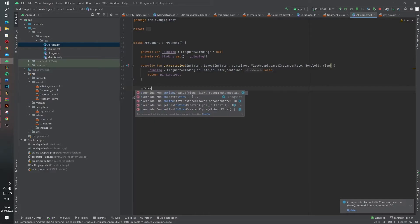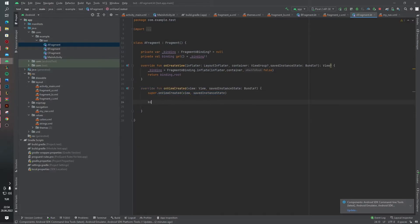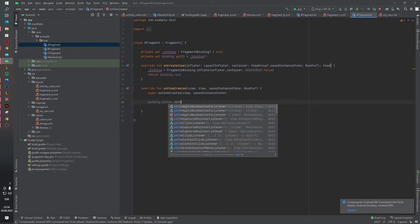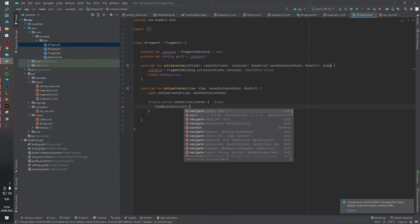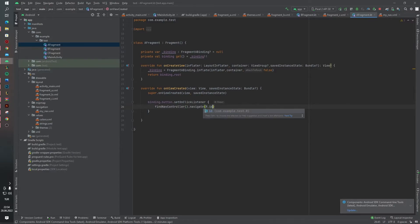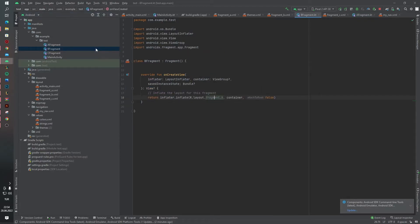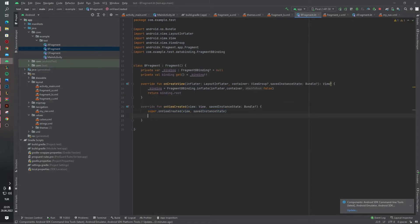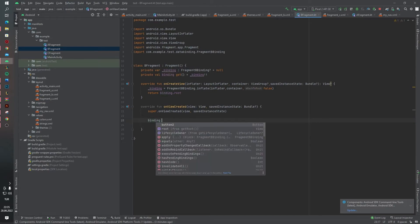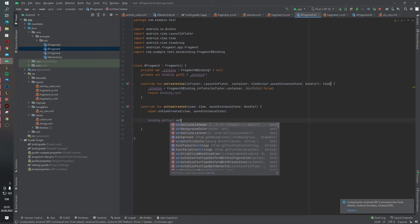Inside the onViewCreated function, set binding.button.setOnClickListener and call findNavController().navigate(R.id.action_e_to_b). For Fragment B, first define the binding parameters, and inside the onViewCreated function set binding.buttonTo.setOnClickListener to navigate to Fragment C.